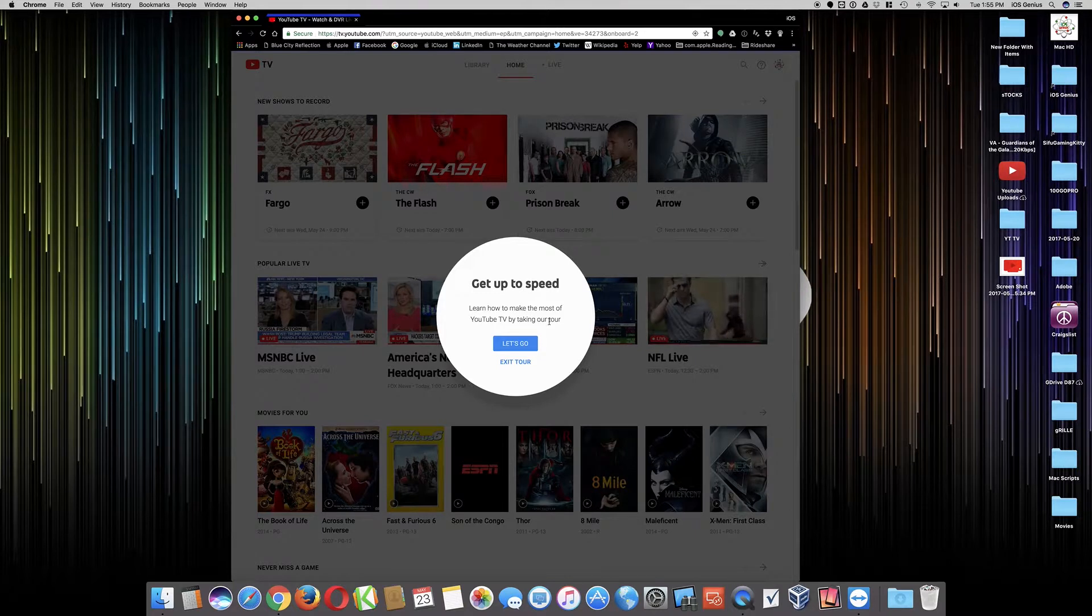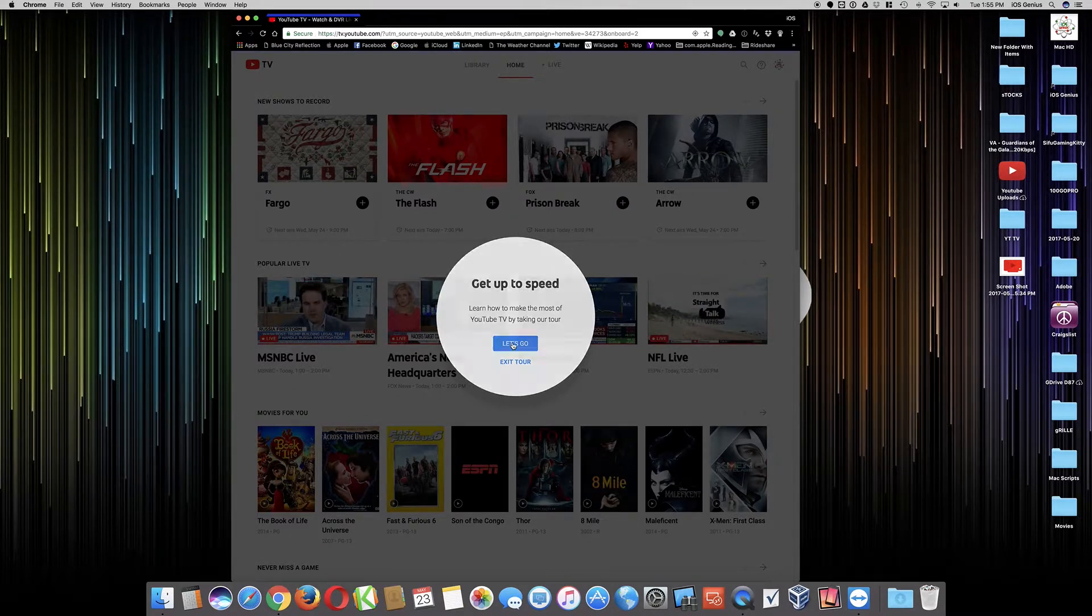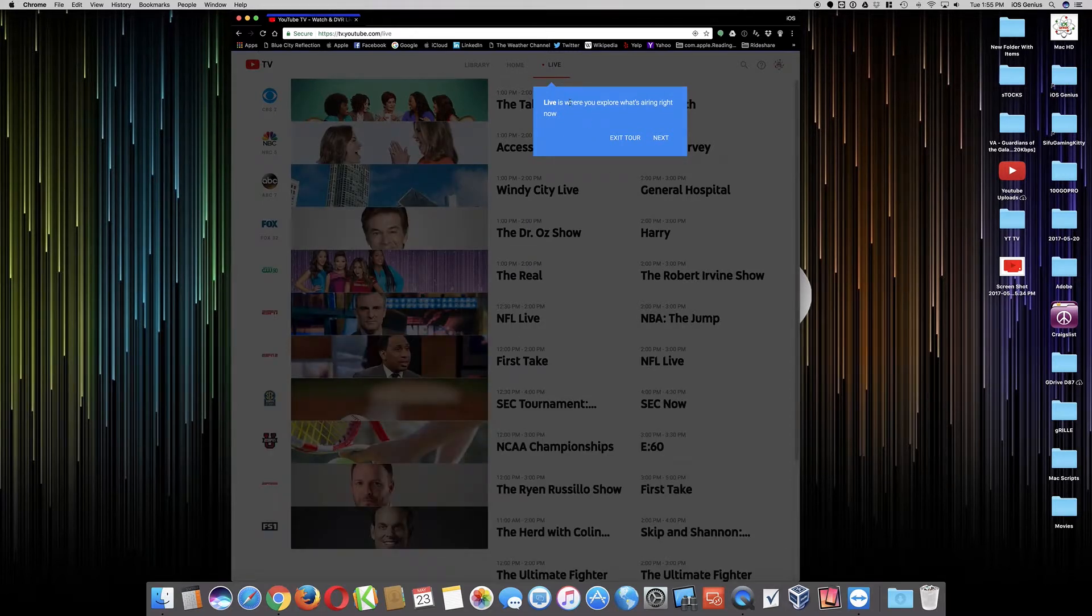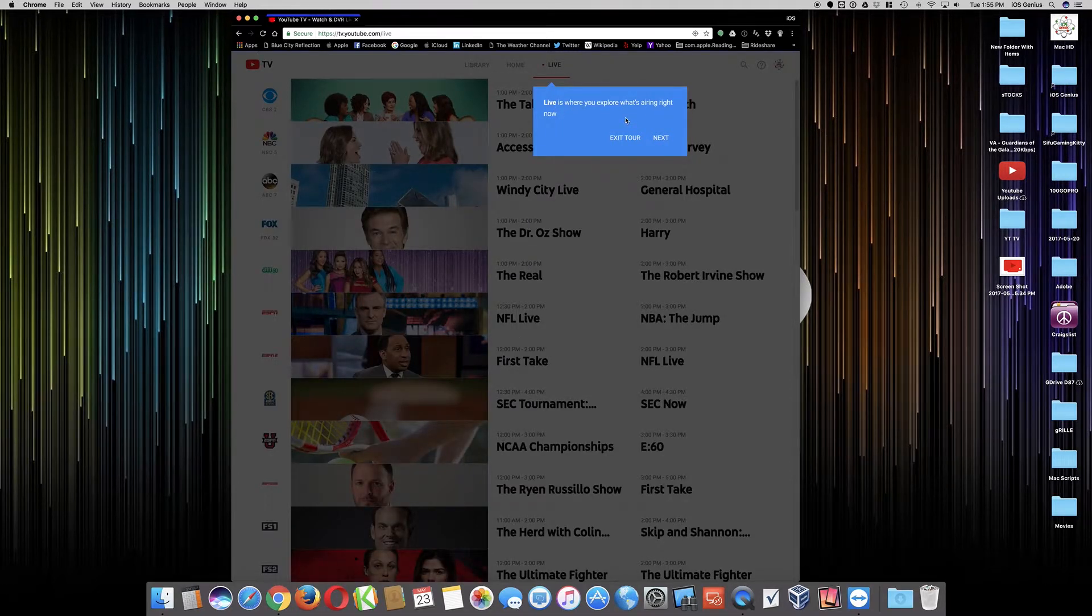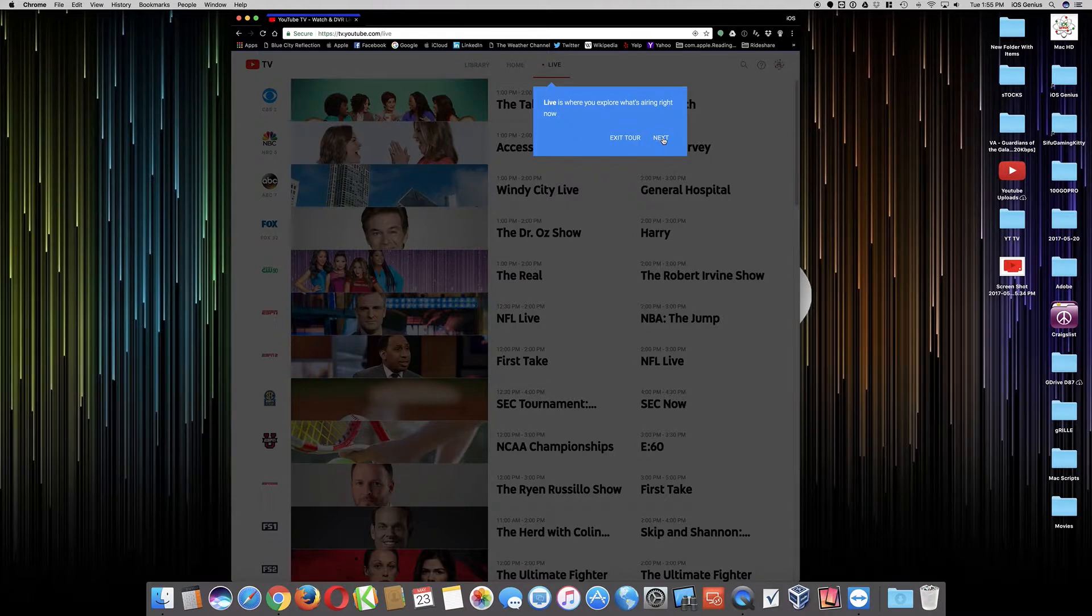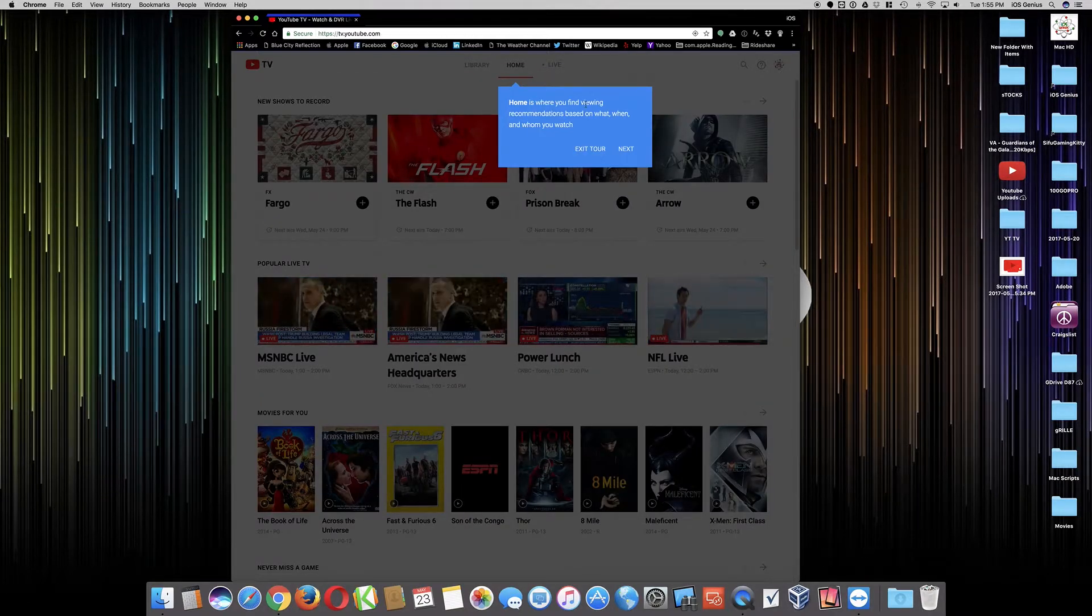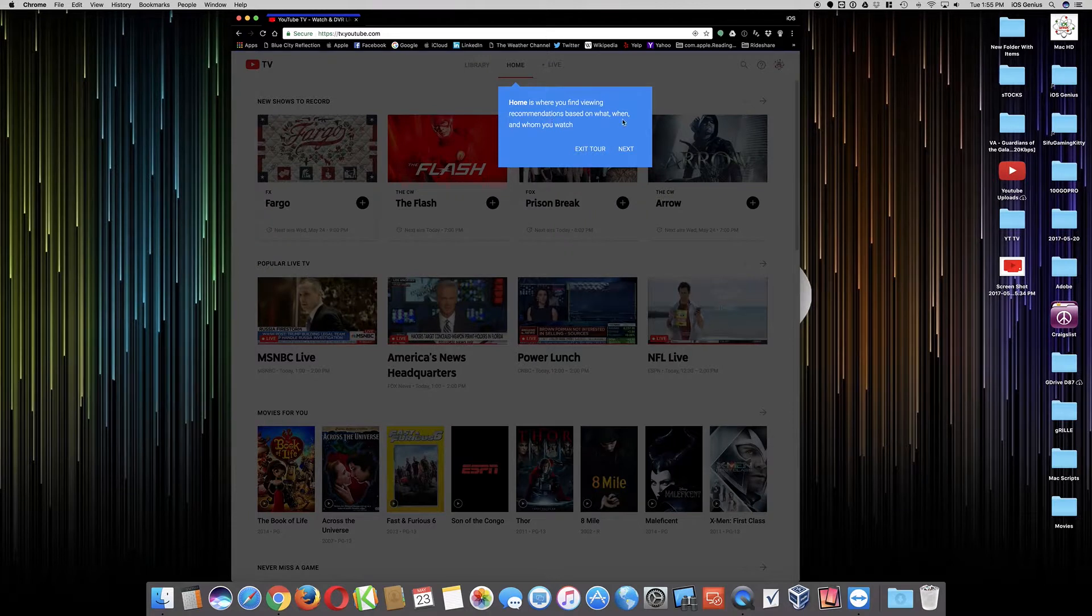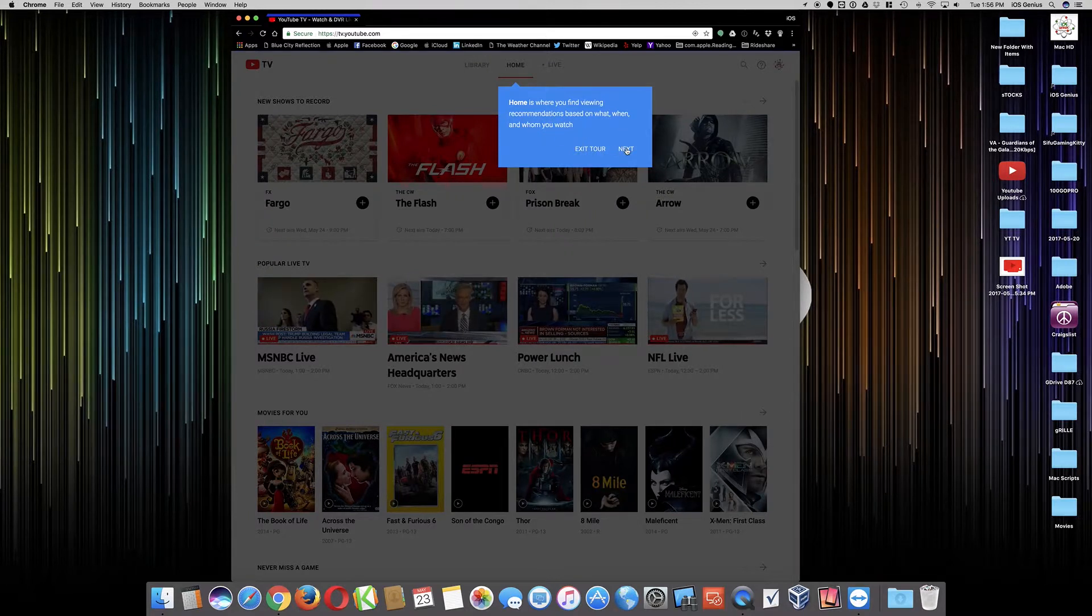Get up to speed, learn how to make the most of your YouTube TV by taking our tour. Let's go. This is basically at the very top is Live, which is where you can explore what's airing right now. That's cool.